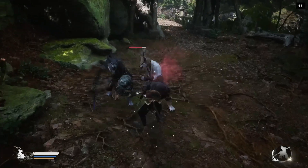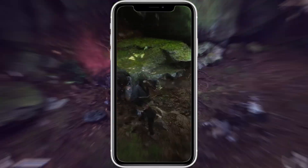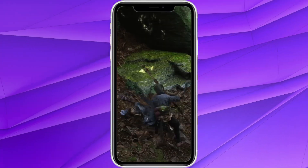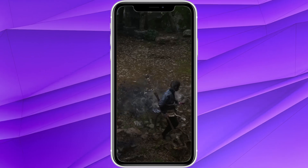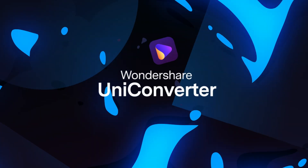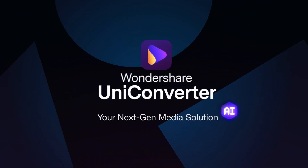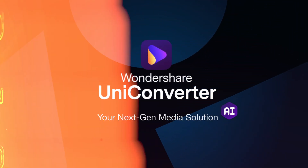In this video, I'll show you how to make vertical gaming clips of popular games like the new Wukong using AI. Hey everyone, I'm Dan from Wondershare Uniconverter.